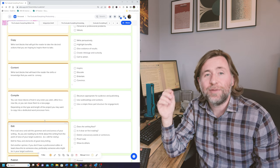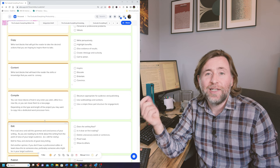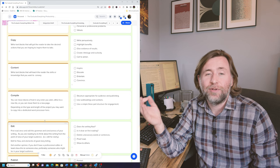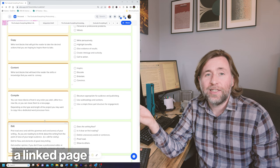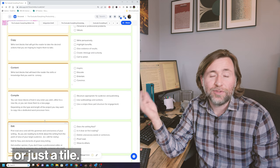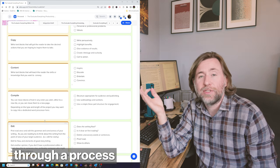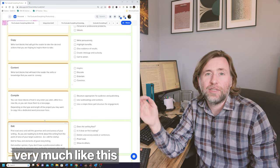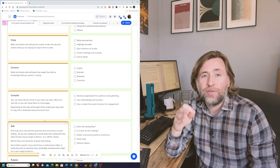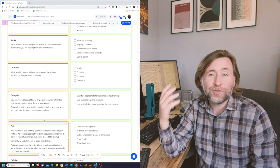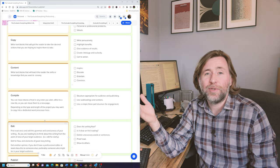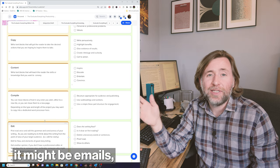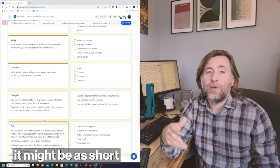Every video you've seen in the last six months has at some point gone through Xtiles. Most of them have started as an idea captured in quick notes. They've been imported into a writing template like this one, either as a sub page, a linked page, or a block of text or just a tile, and then they've gone through a process very much like this into the final product, the videos that you see.